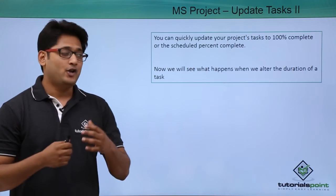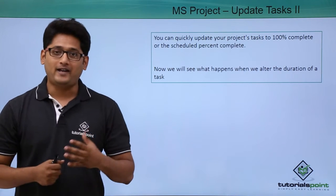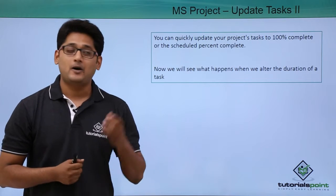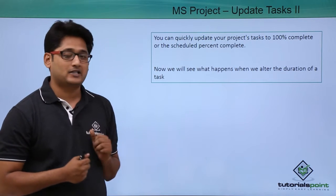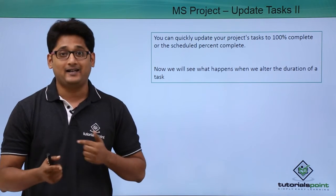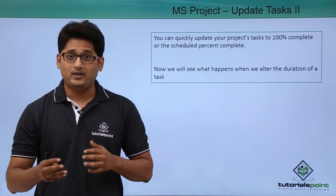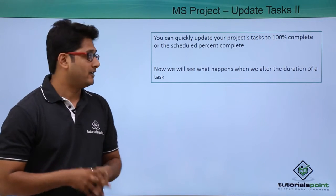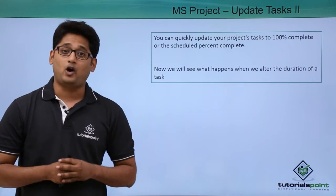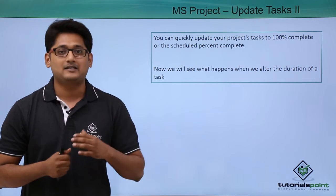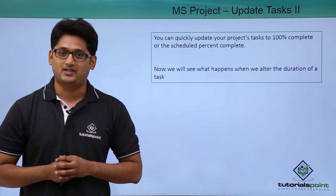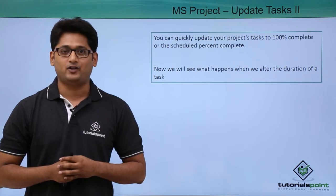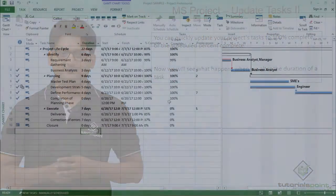As you have already seen what happens if we alter the percent complete in our update task and its subsequent changes. Now in this module we are going to cover what happens if we alter the duration of a particular task and its subsequent changes. We will have a better understanding in our practical module.